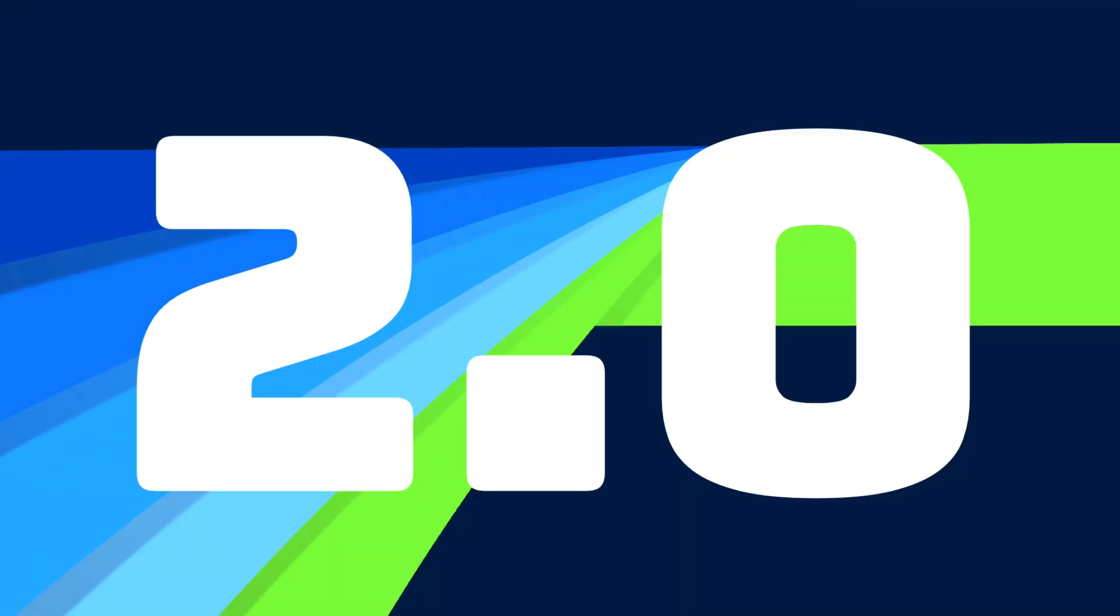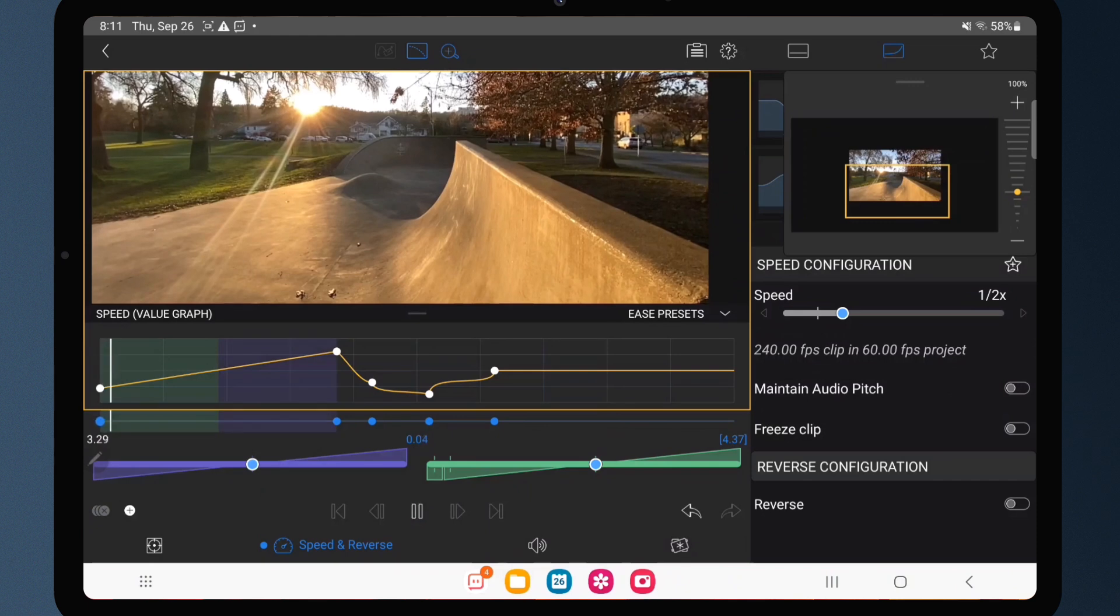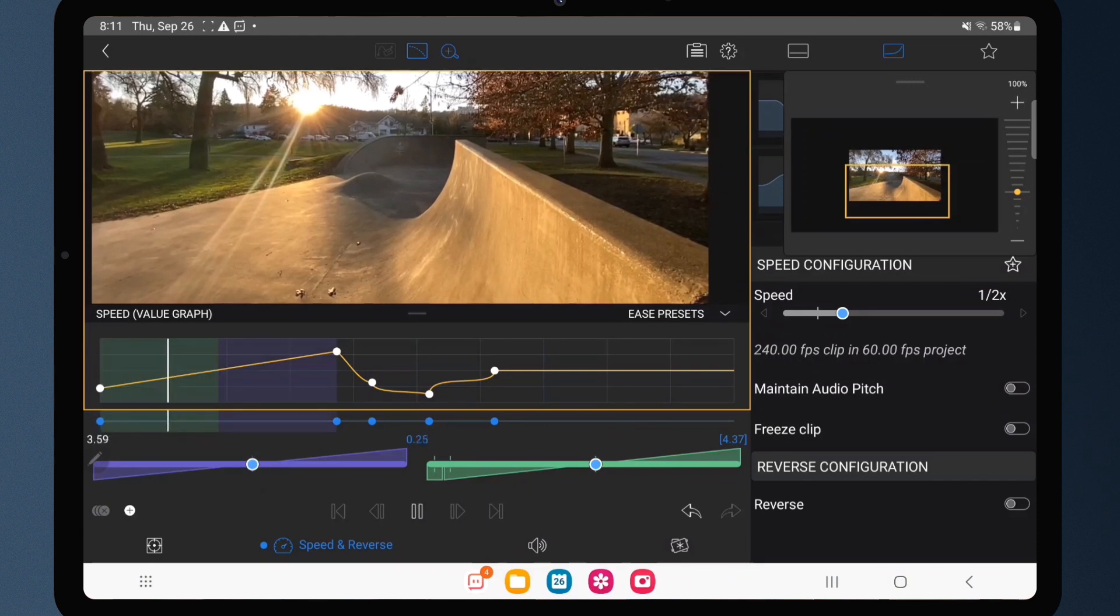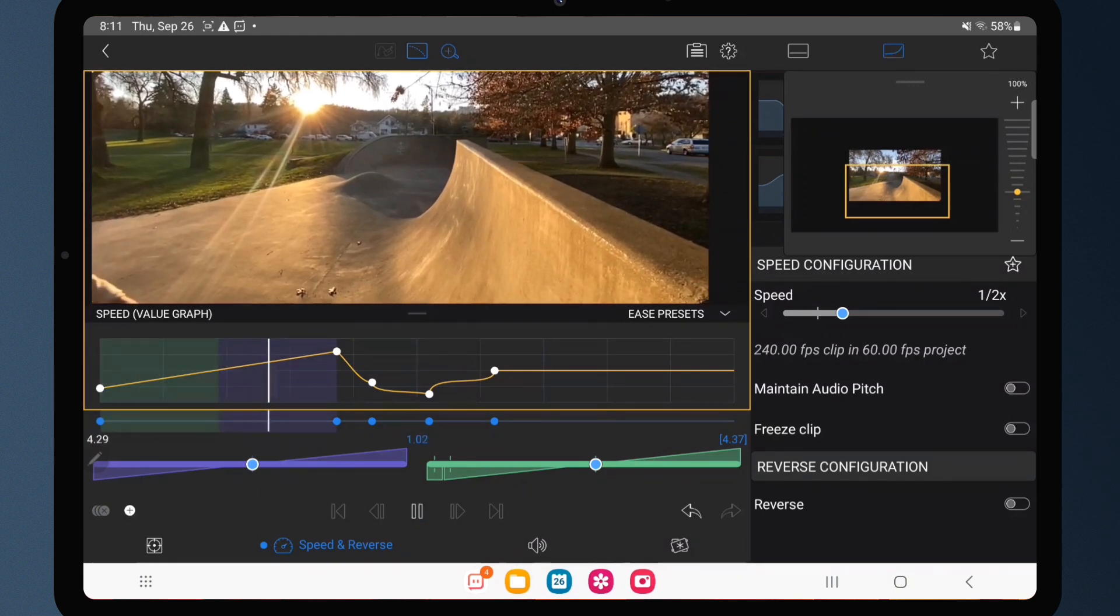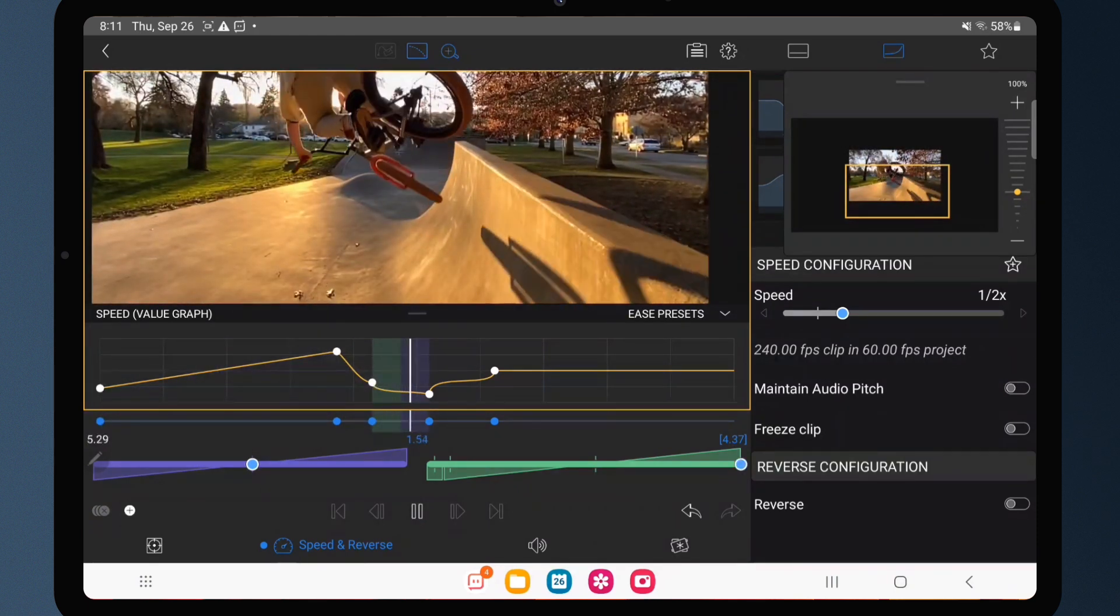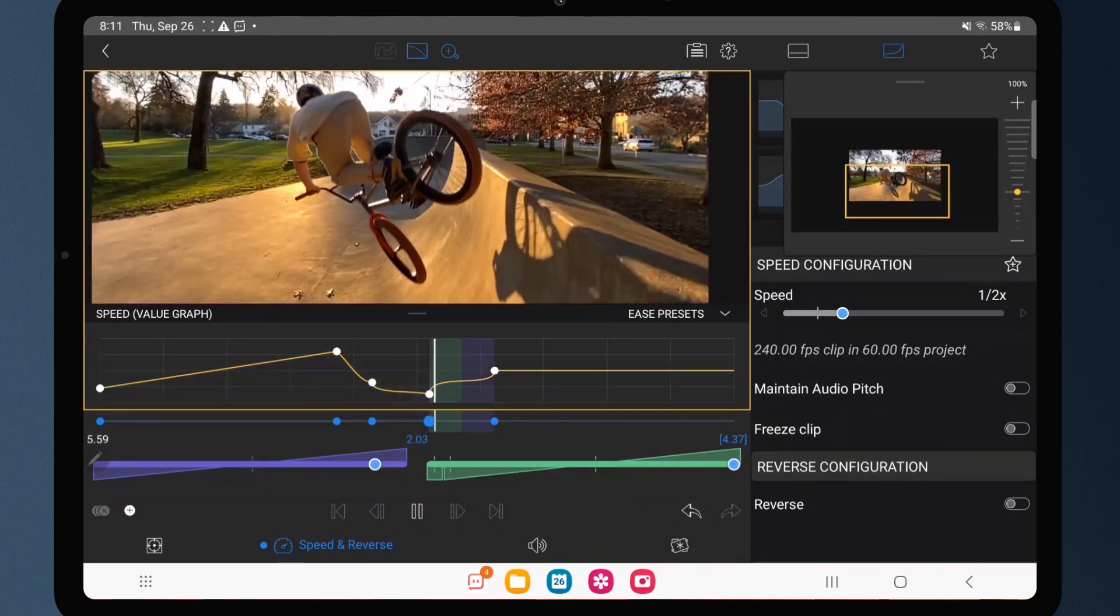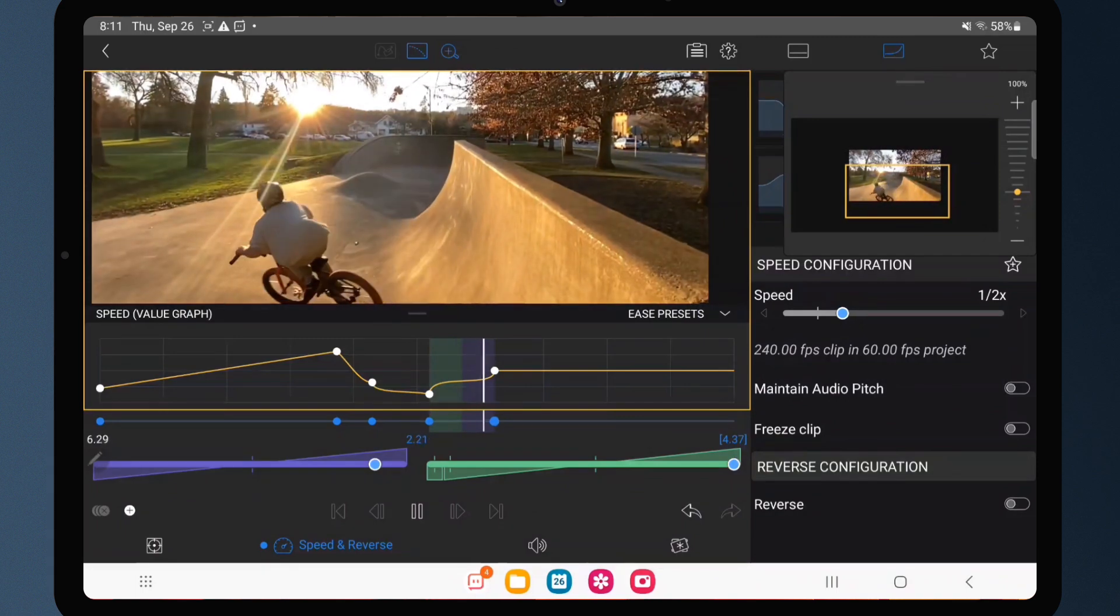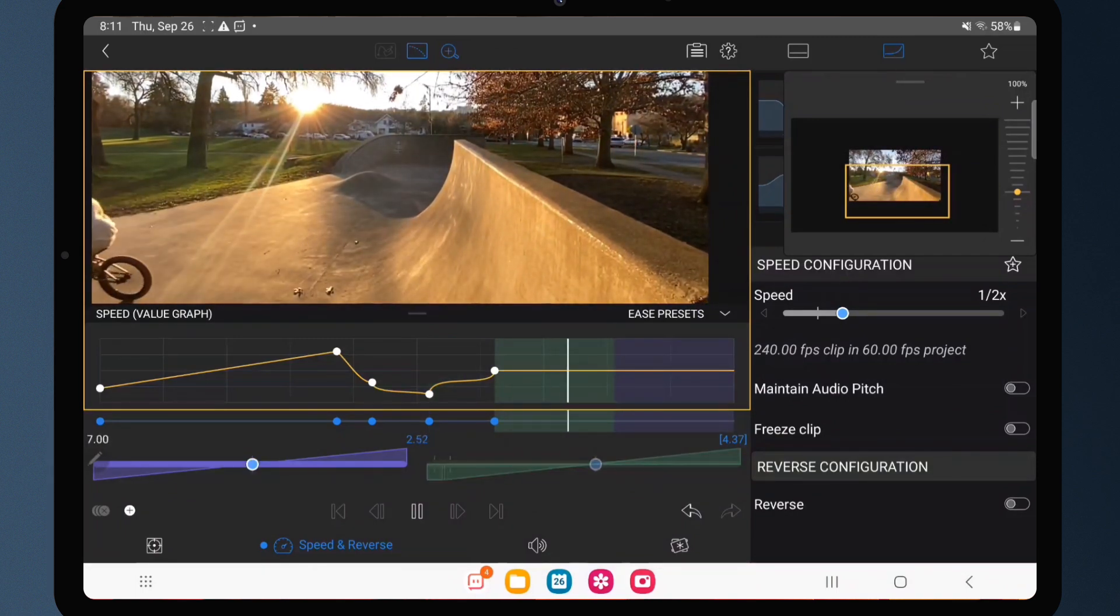LumaFusion 2.0 for Android is here. 2.0 includes free features and improvements for everyone, and I'll talk about those in a bit. But the big news is LumaFusion 2.0 for Android provides an option to unlock the new speed ramping and enhanced keyframing feature pack.